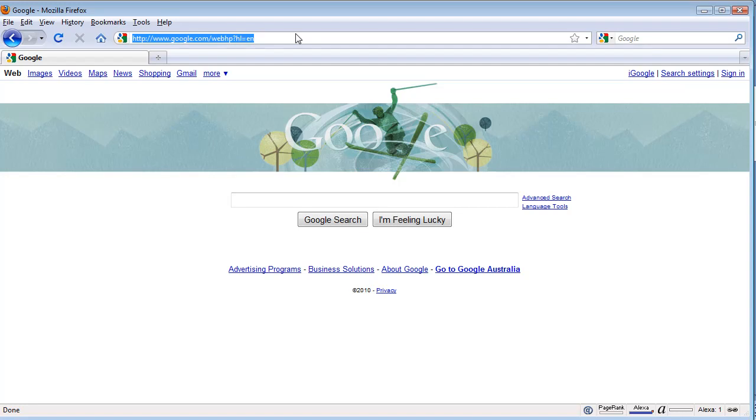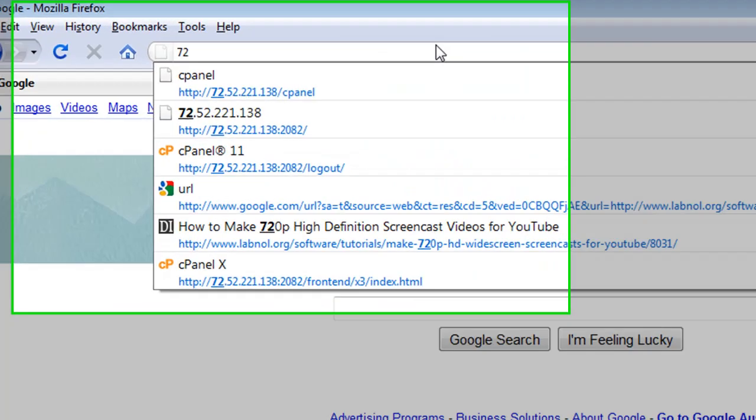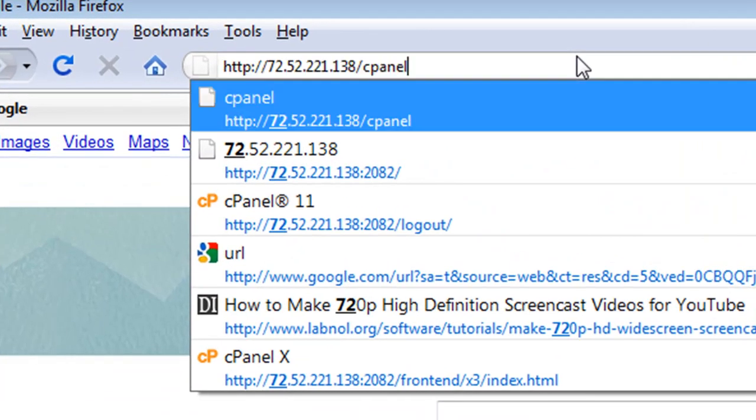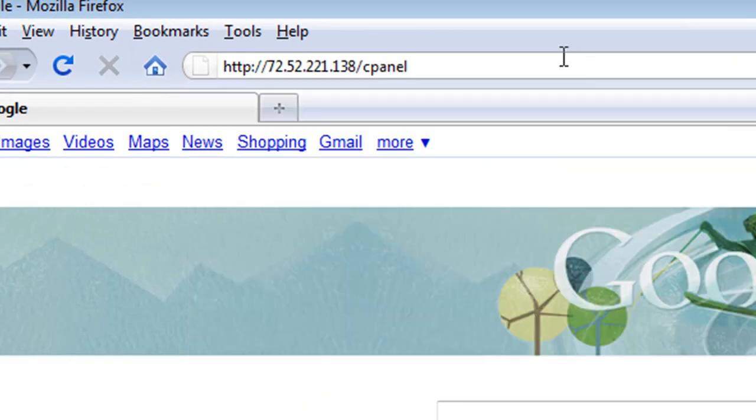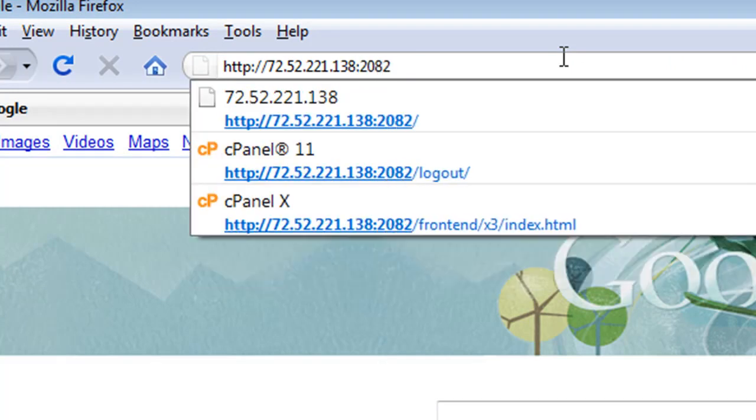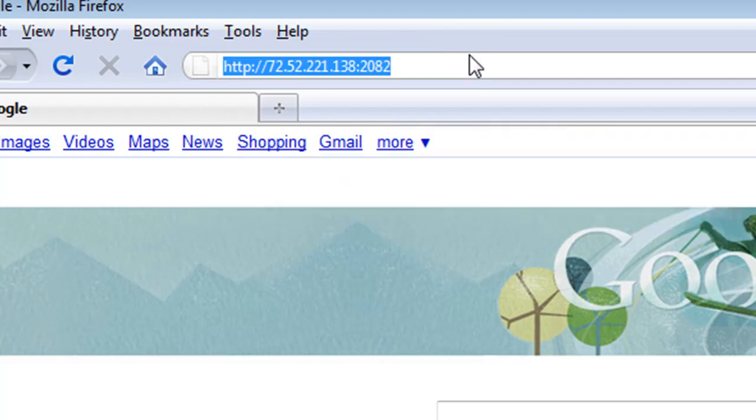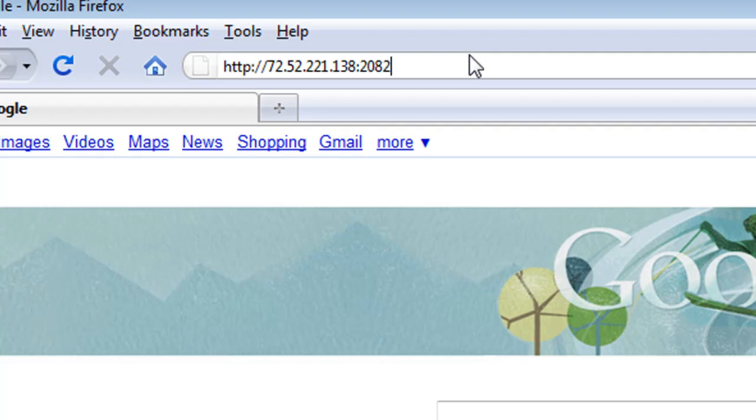You can either put slash cPanel or colon 2082. Your hosting provider should provide you with the URL, which is this address area here, by which you can enter in those details in your address bar of your browser, and that will take you to your control panel login page.